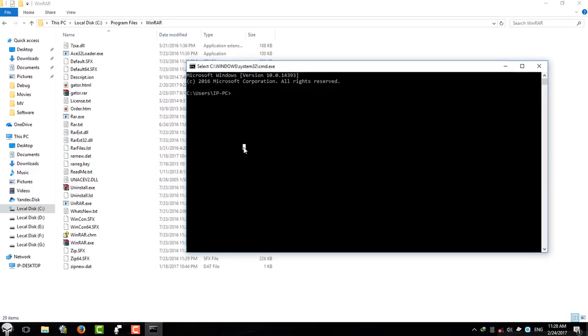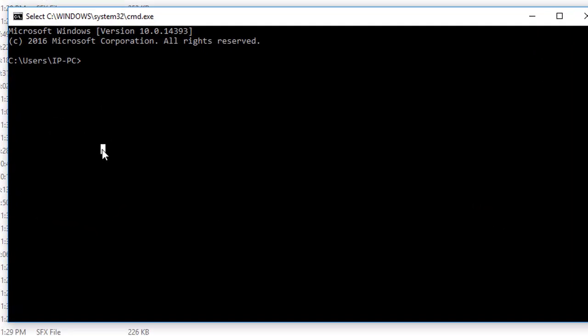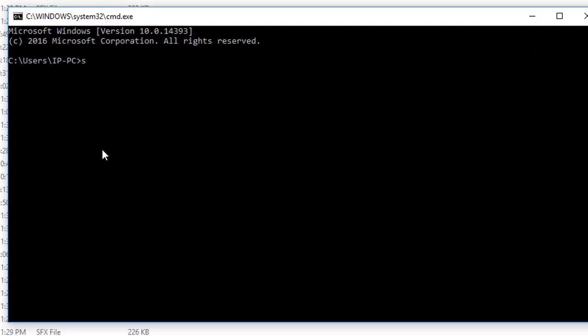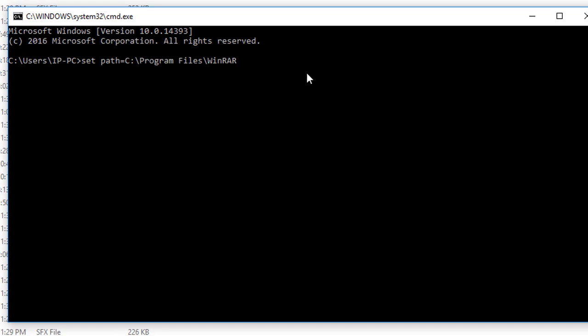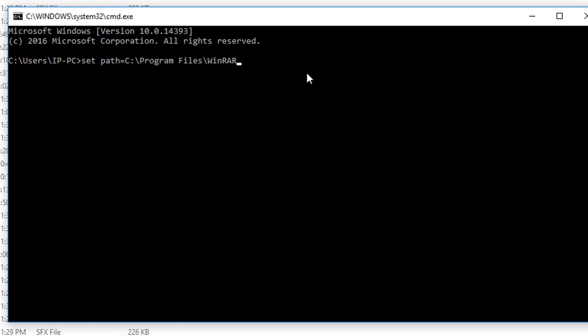And type SET PATH equal to the path of the WinRAR folder and hit enter.